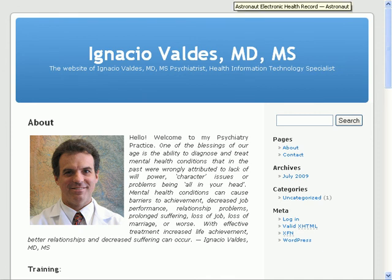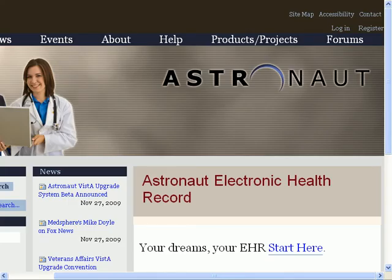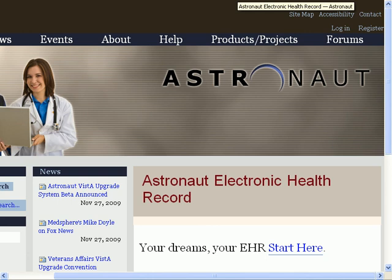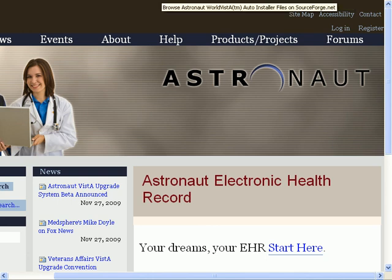Today we're going to be showing the Astronaut Vista installer that's produced by Astronaut LLC. This is the astronautvista.com website for more information.